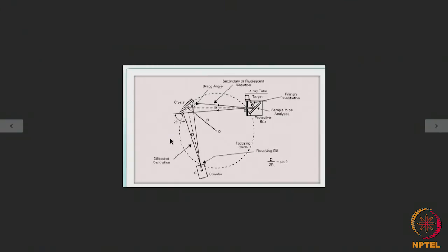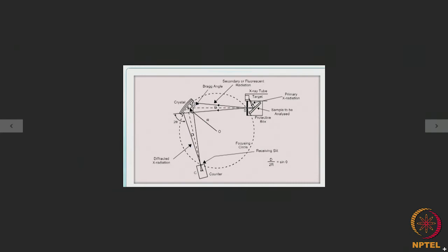The third type is the curved reflecting type. Here a slit is used to make the fluorescent X-radiation divergent, which then falls on the crystal. It gets diffracted, and by changing the curvature of the crystal, different wavelengths of the fluorescent radiation can be diffracted at different locations on the diffractometer circle. In this case also, sodium chloride or lithium fluoride crystals are used as the analyzer.